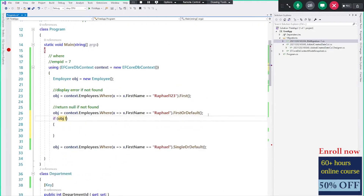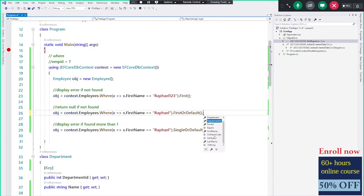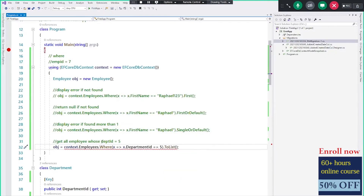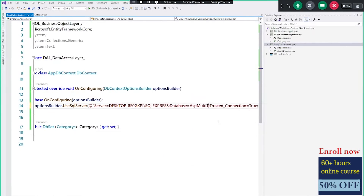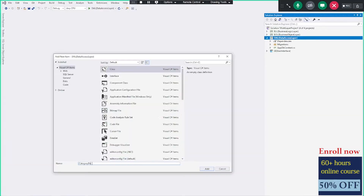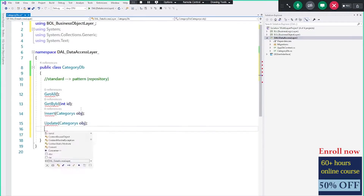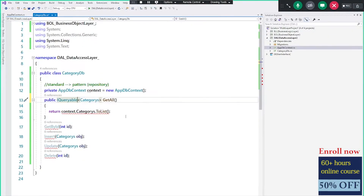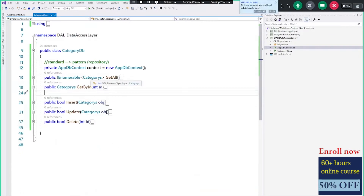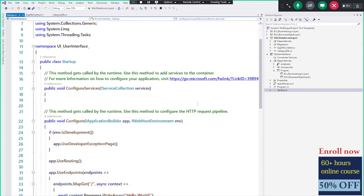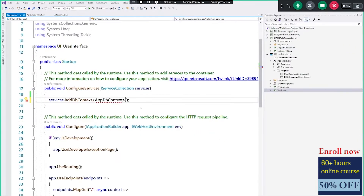Everything about C#, Object Oriented Programming, Programming Fundamentals, Entity Framework, and ASP.NET Core — and by the end of this session we will be creating a full application.